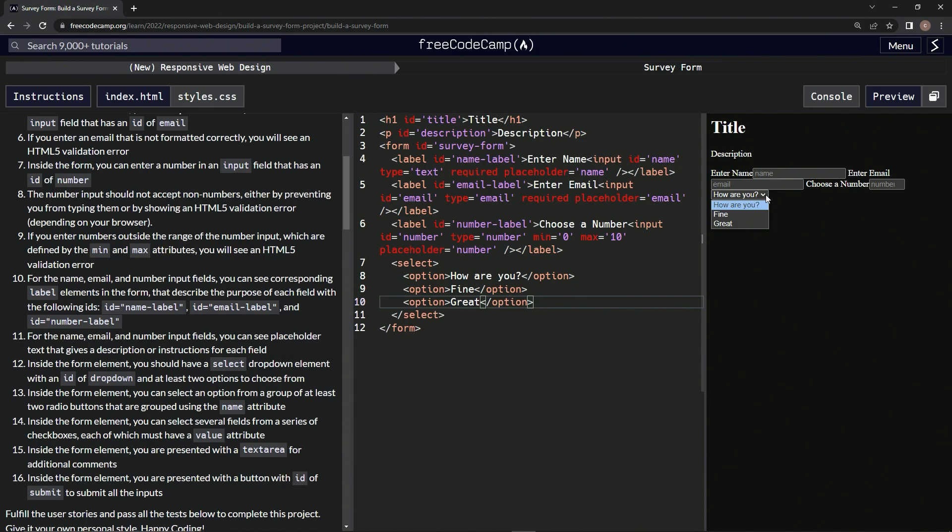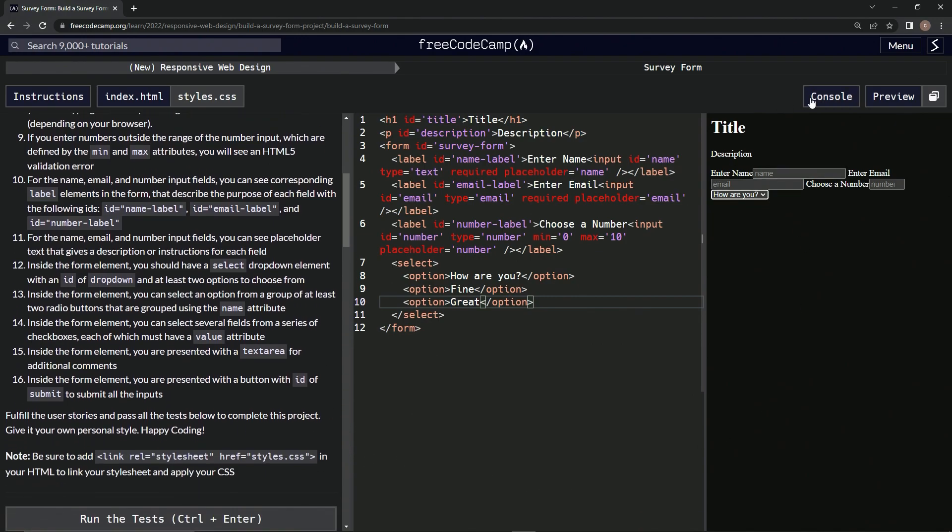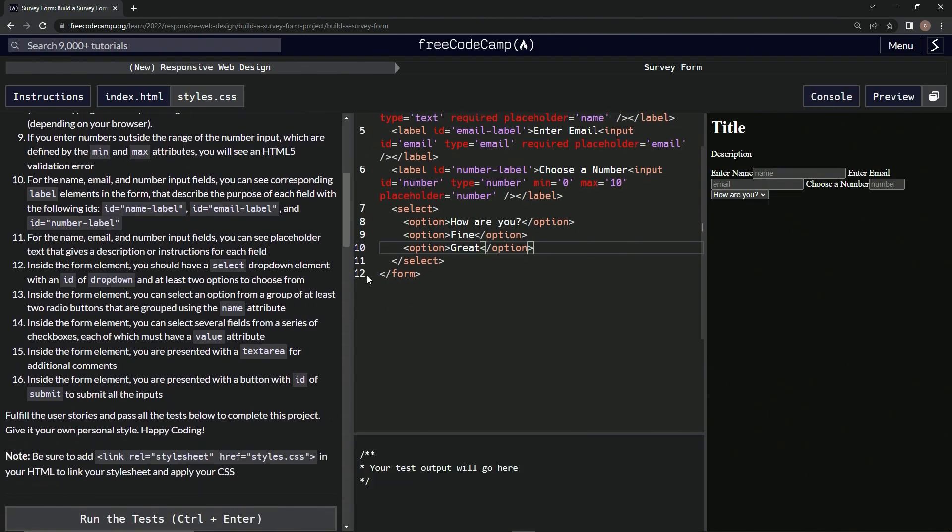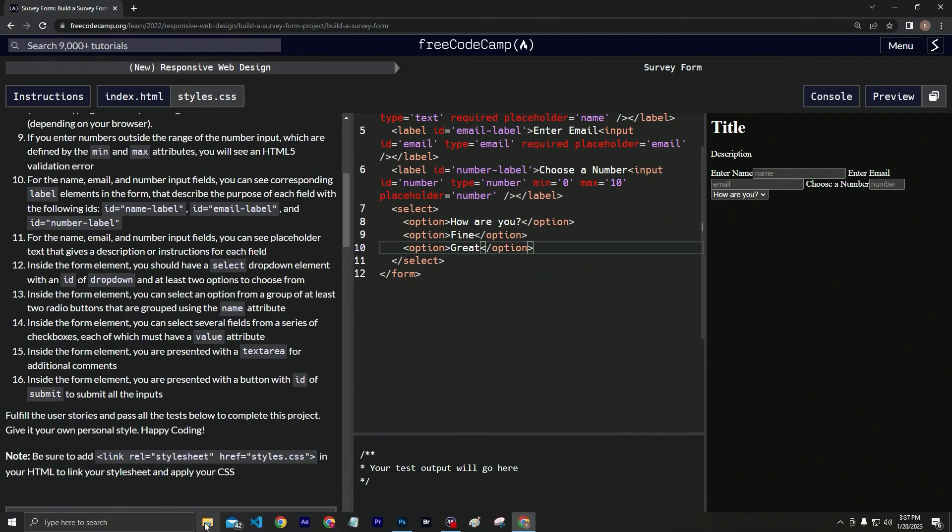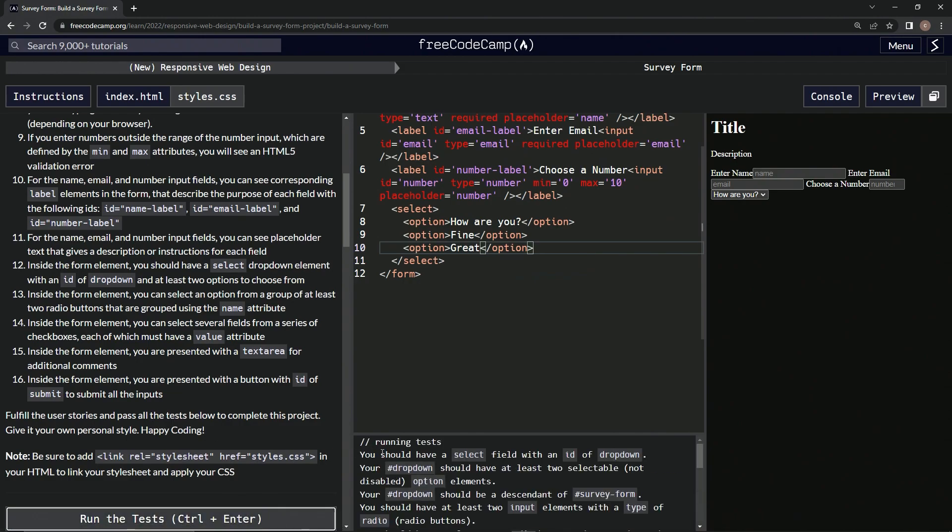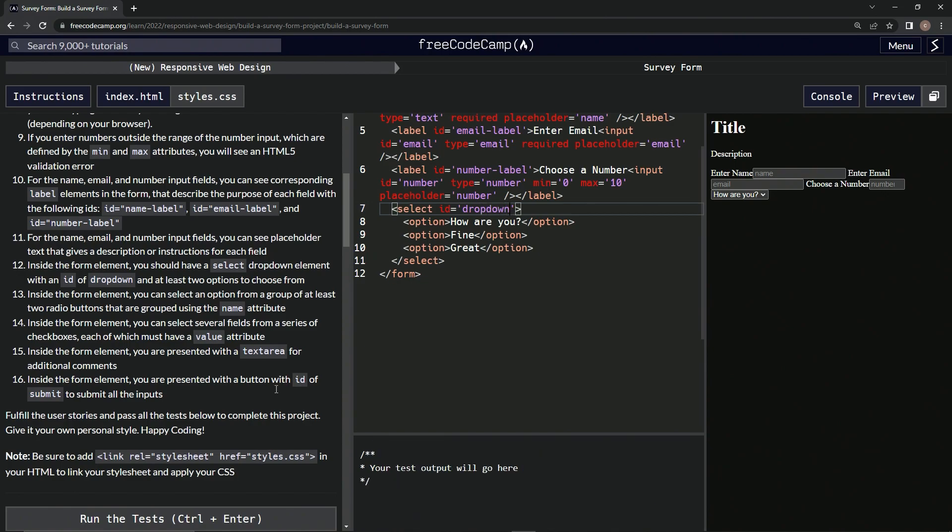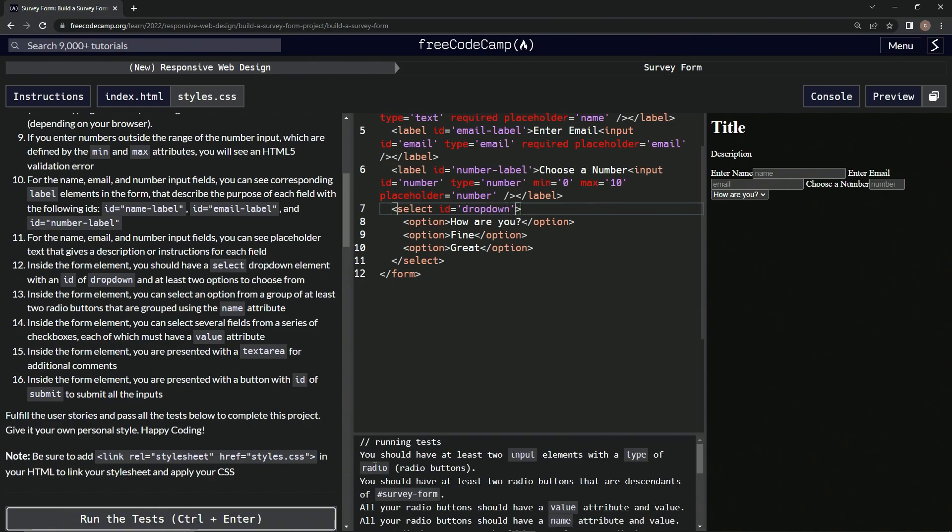All right, let's check it out. Looks good. So we're going to open this console, come down here, run the tests. We should have a select field with an ID of dropdown. Let's put the ID of dropdown in here: ID equals dropdown. Now let's run the test.